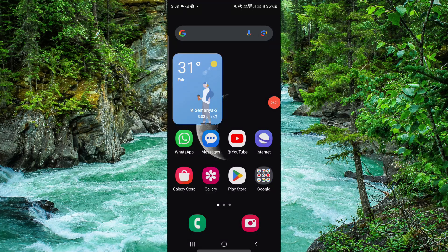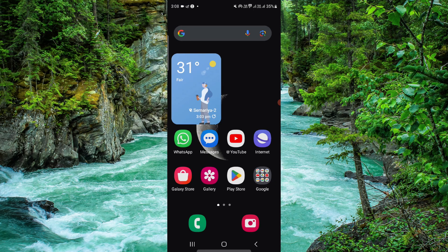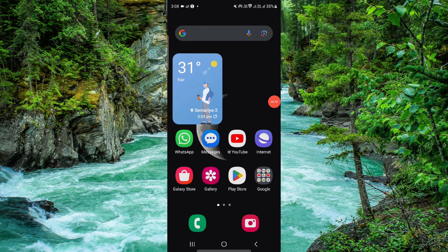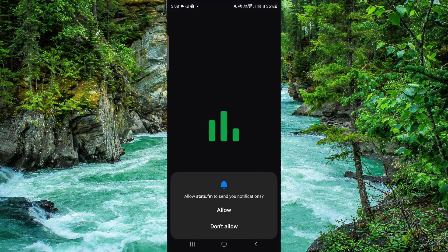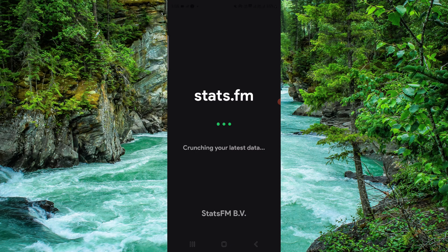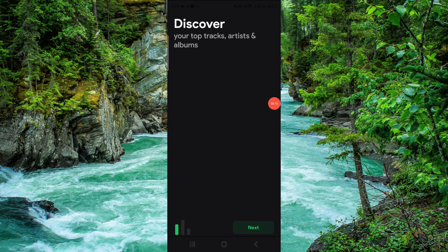Hello and welcome back to my channel. In today's video I will show you how to import streaming history to the stats.fm app. So let's get started — go ahead and open your stats.fm app.